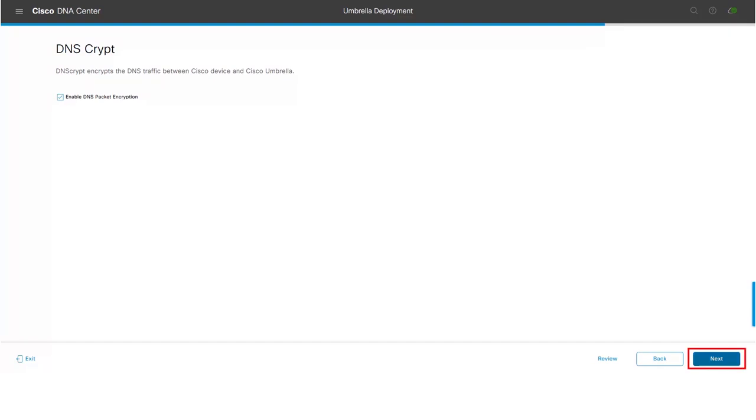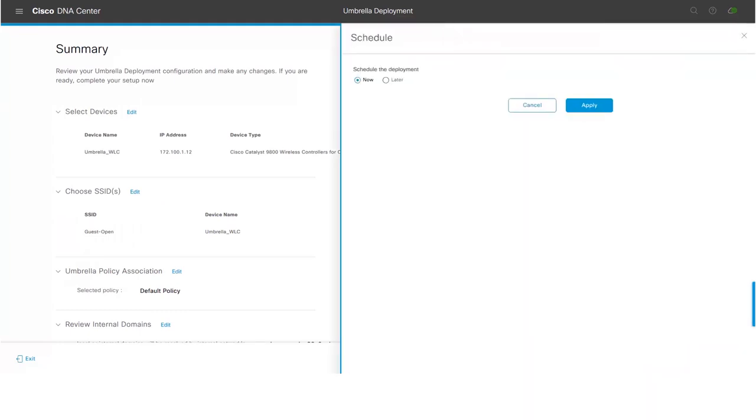In the next step, review the configuration summary which will be provisioned onto wireless LAN controllers. Once after review, click on Deploy button.